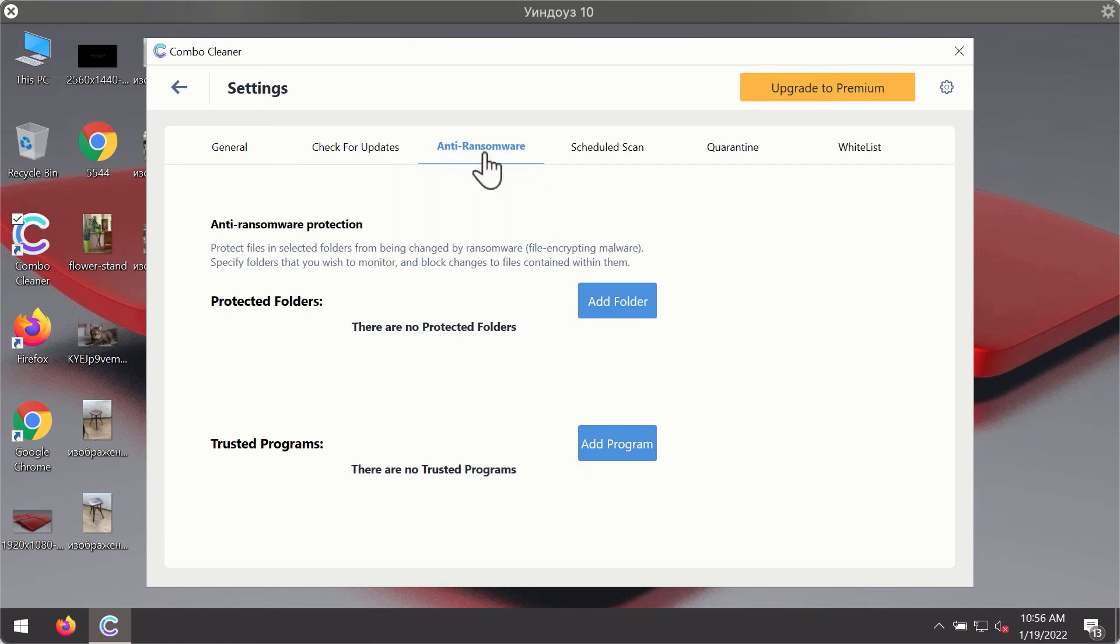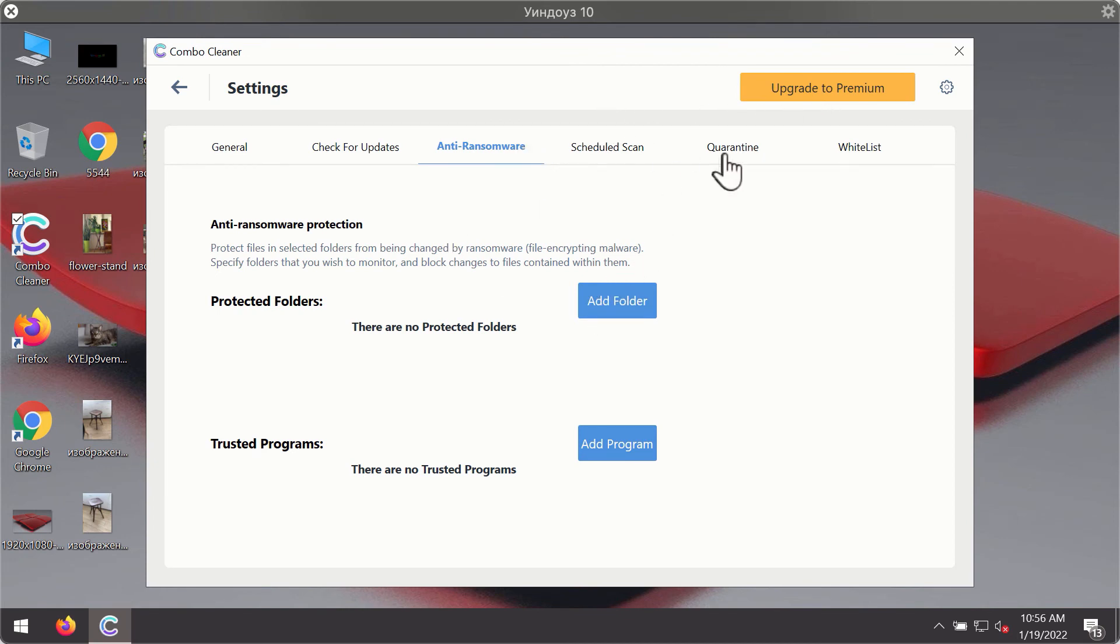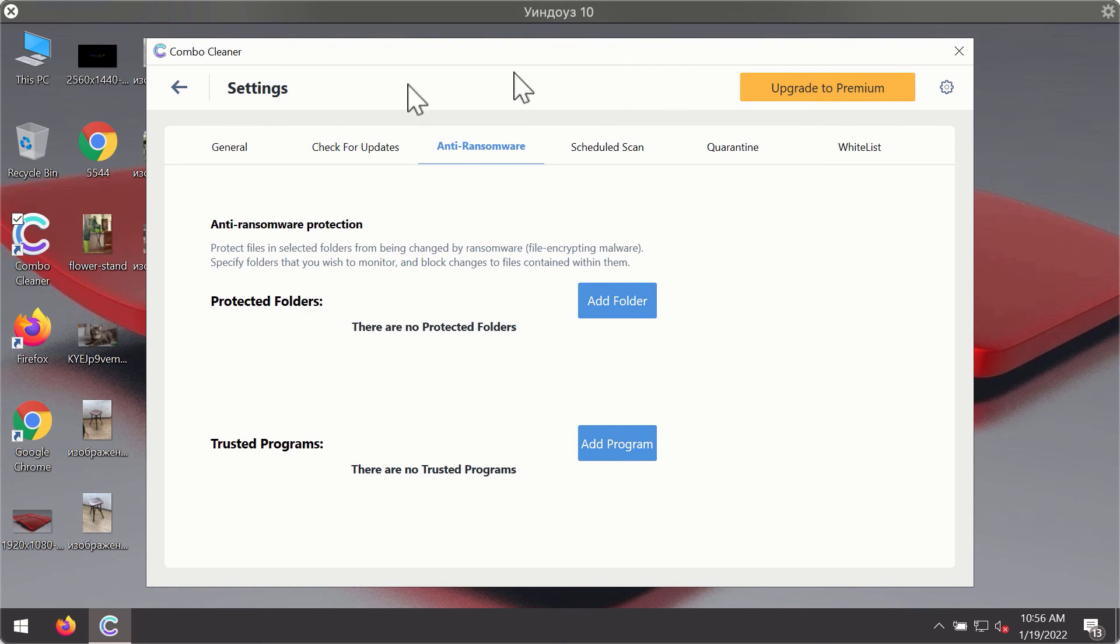For instance, there is a special feature called anti-ransomware, which is the part of the premium license. Anti-ransomware feature of Combo Cleaner helps you to add one or several folders on your system that will be protected against all sorts of ransomware attacks.